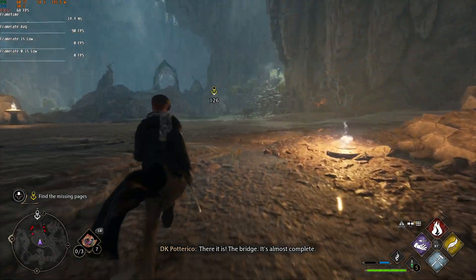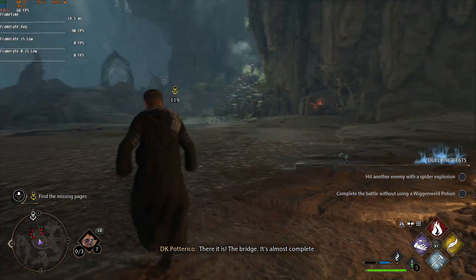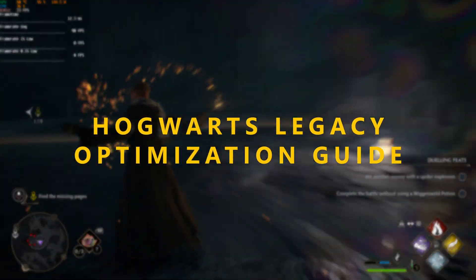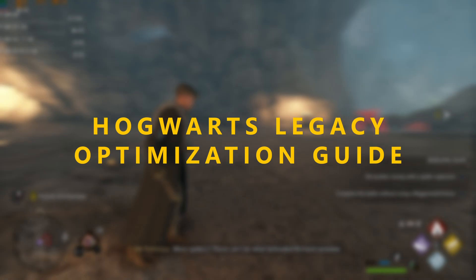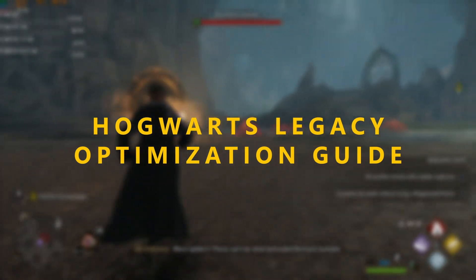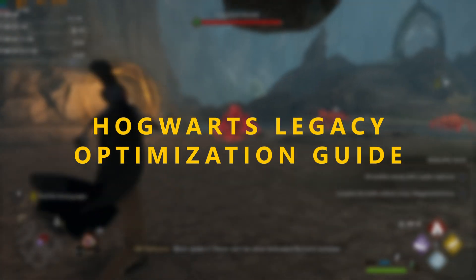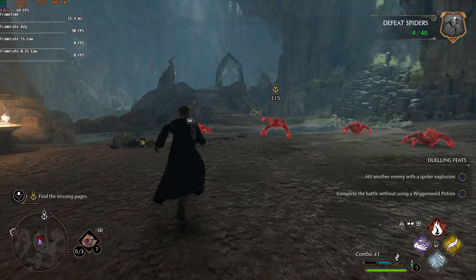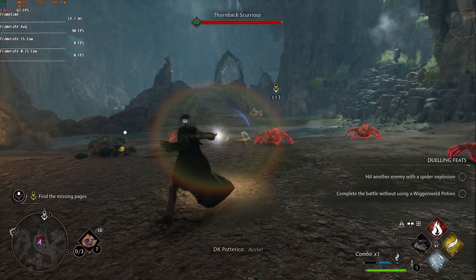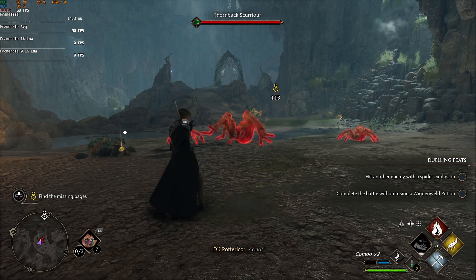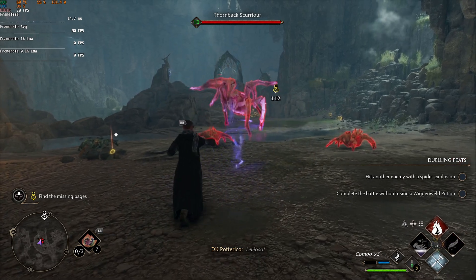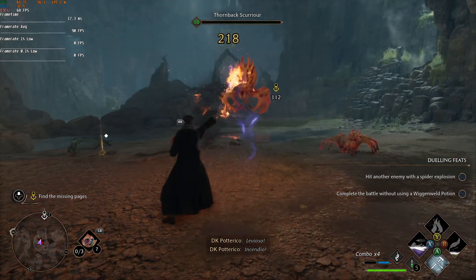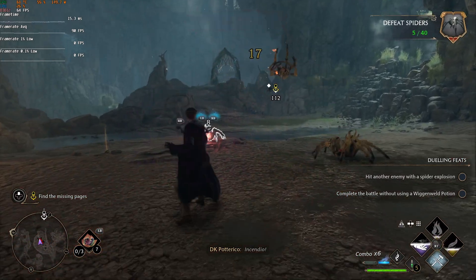Hello YouTube! Welcome to my Hogwarts Legacy Optimization Guide. I've compiled a few fixes I found on the internet, and I think they really worked well for me. So without further ado, let's hop right into the guide.